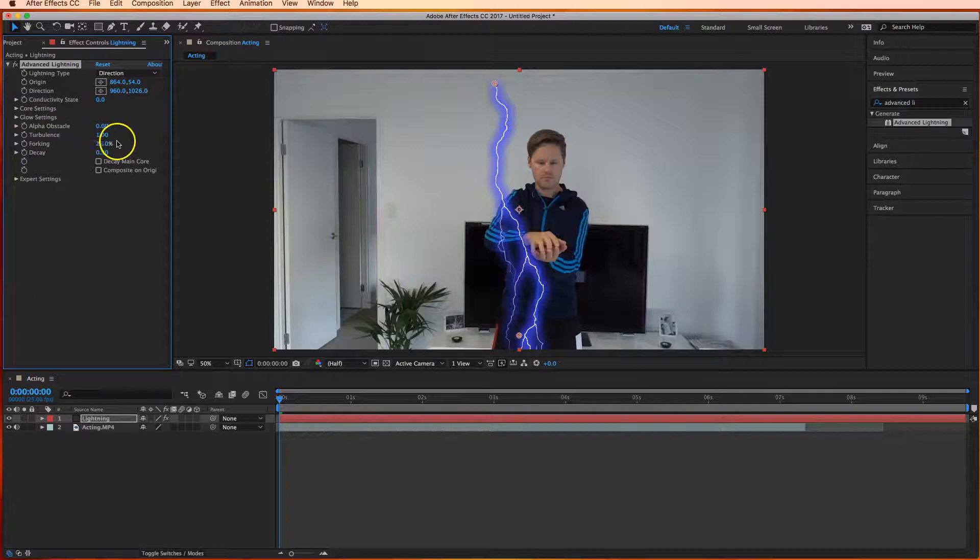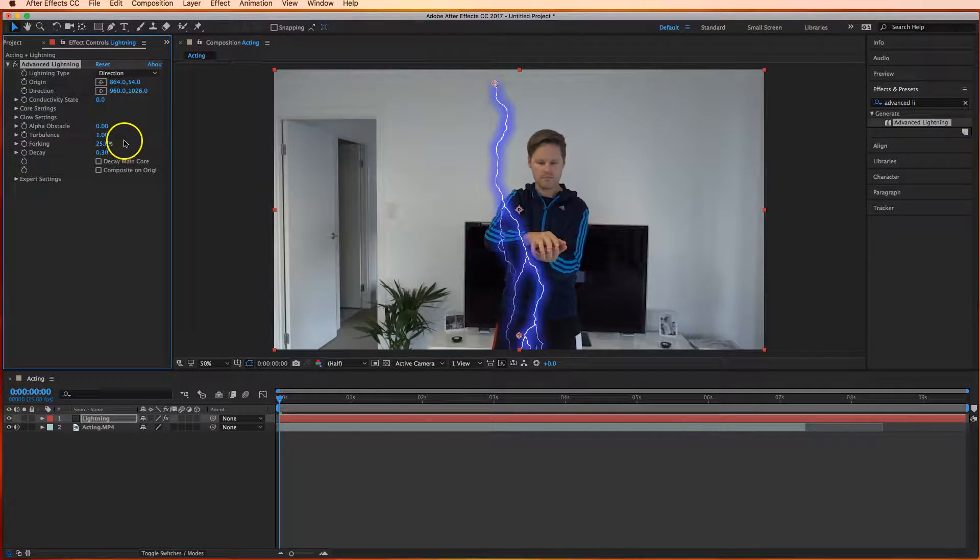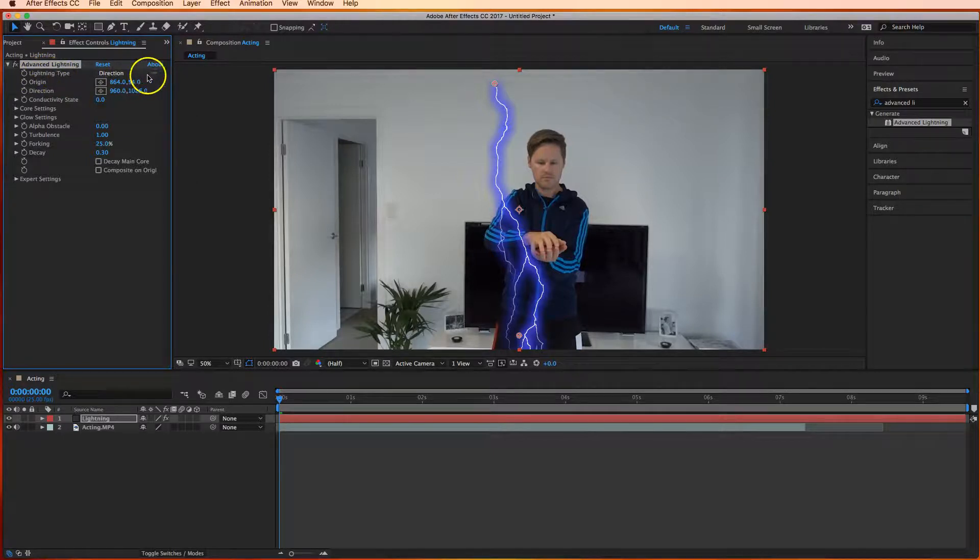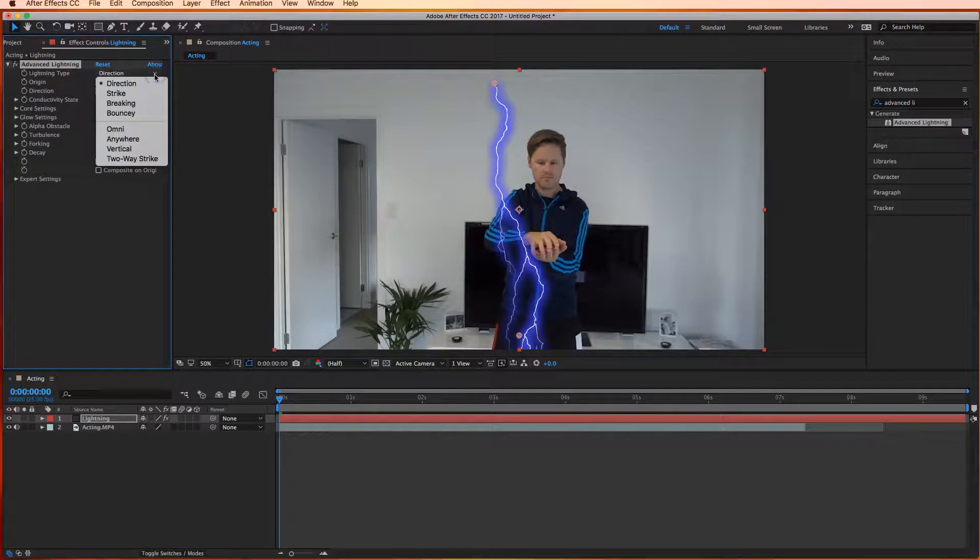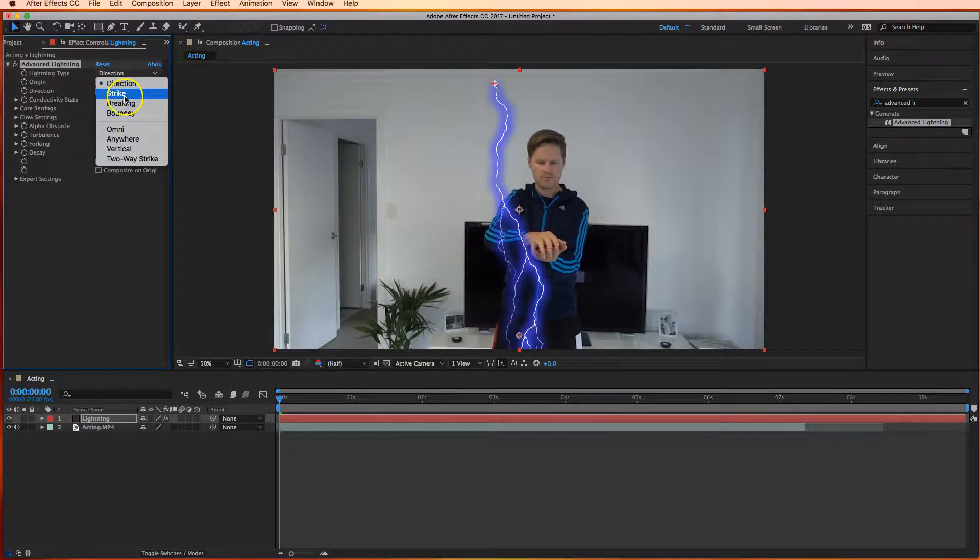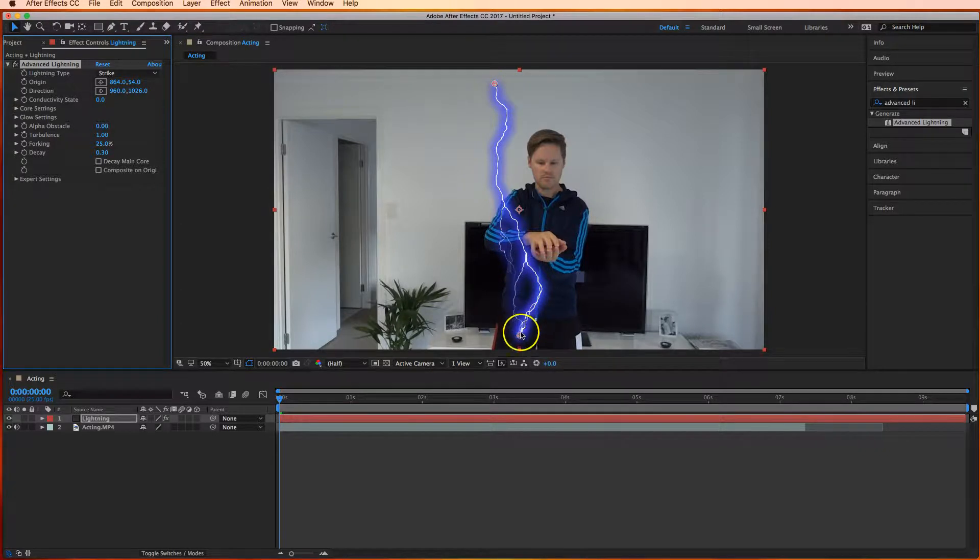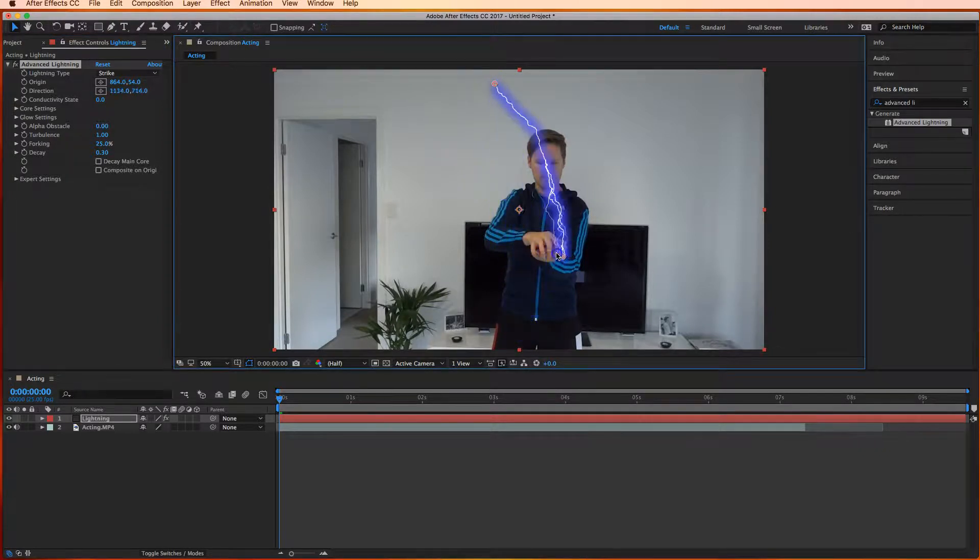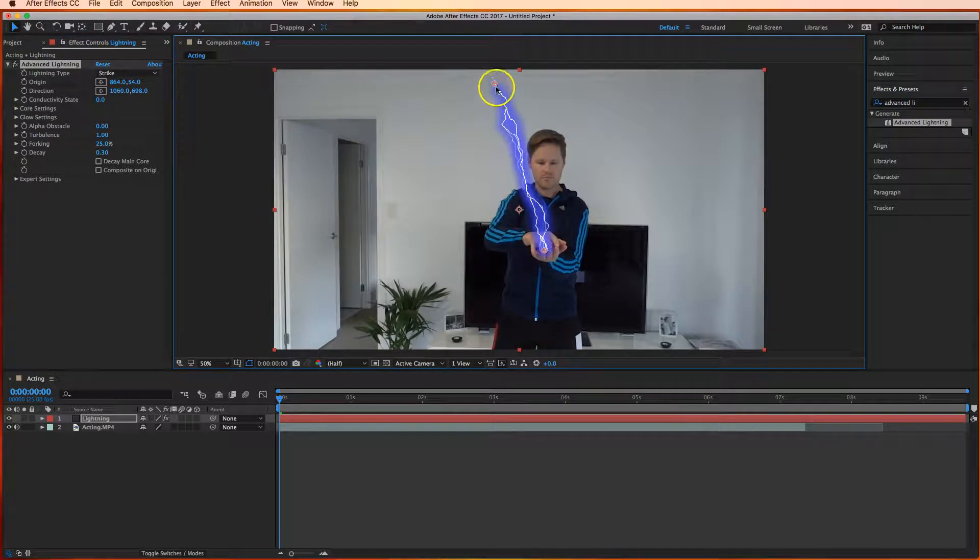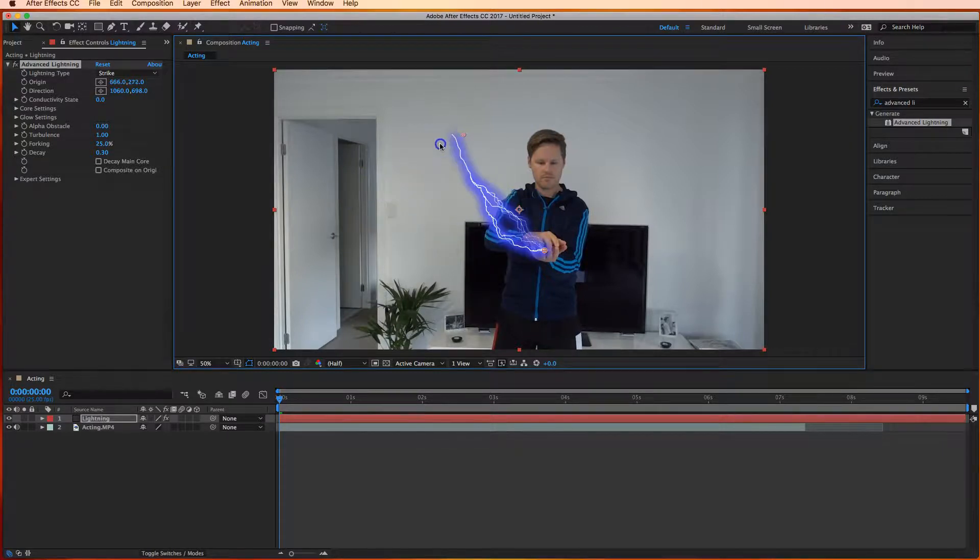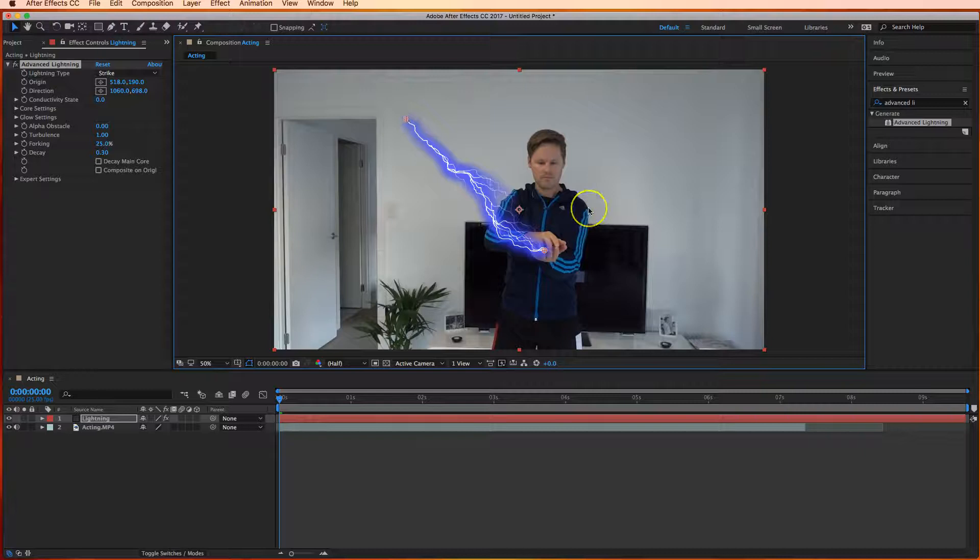Alright once you've had a bit of a play the first thing you want to do is change the lightning type. So you should see the lightning type option here and it says direction. If you hit the drop down box we want to change it to a lightning strike. What that's going to do is give us two little points at the end of our lightning it can actually be picked up and moved around. So you got start and end points there for your lightning. Doesn't matter where they are just yet we will be moving them into a start position very shortly.